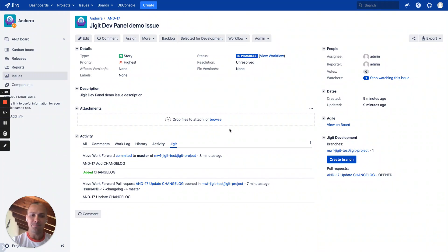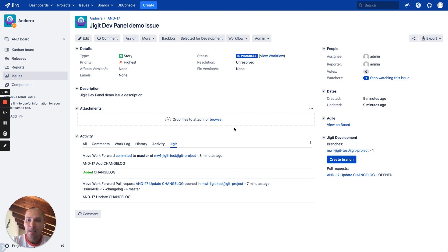Hello everyone, this is Leo from Movework Forward and I want to show you how you can integrate GitLab with Jira on-premises.